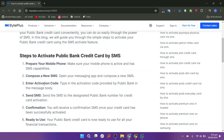You will receive a confirmation SMS once your credit card has been successfully activated. Your Public Bank credit card is now ready to use for all your financial transactions.